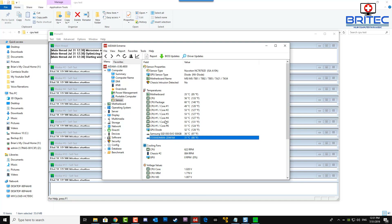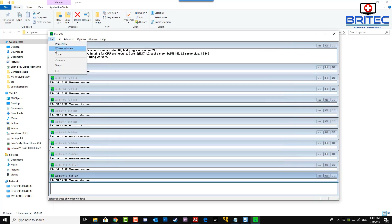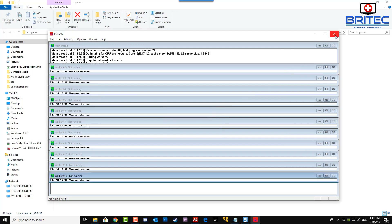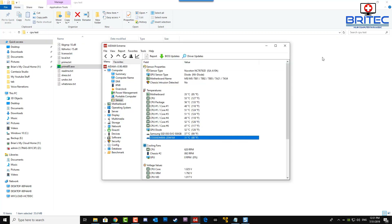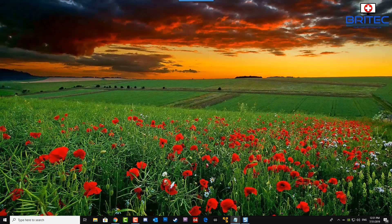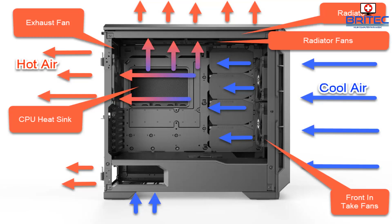You can see here we're running a stress test with Prime 95 under full load. After about 15 minutes, it won't go any higher than around 60 degrees Celsius, which is pretty good running under air. I've got a very good cooler on here, and that plays a part — whether you choose an air cooler or a water cooler.